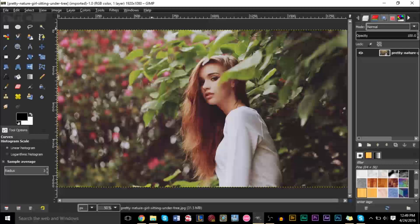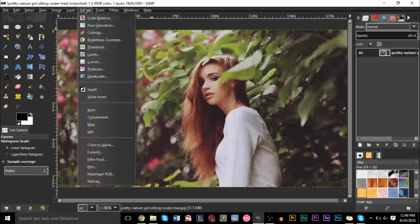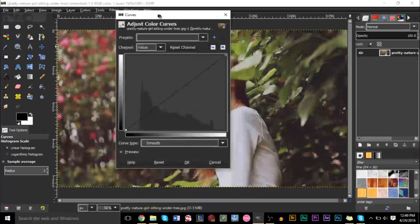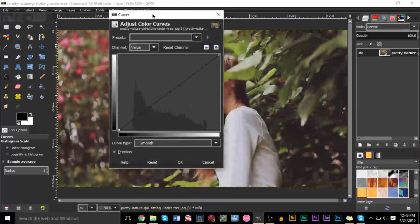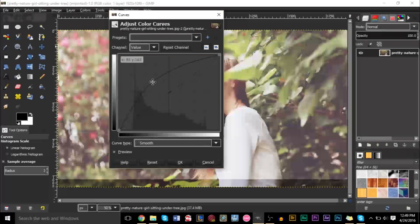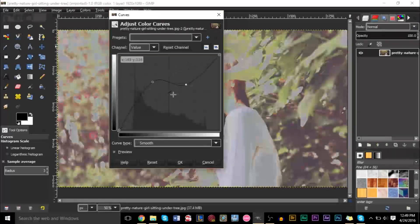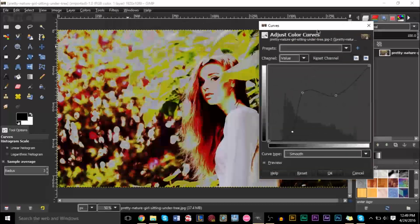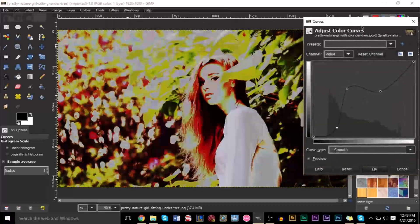The Color Curves tool, which is underneath Colors here, and you go to Curves — this is a pretty important tool. However, not many people know how to use it because it does look kind of intimidating. You have all these bars here, you have a graph here you can move around, and you're not really sure what to do with it.